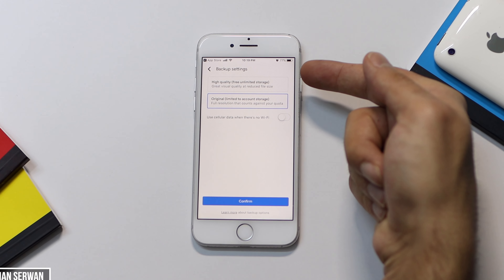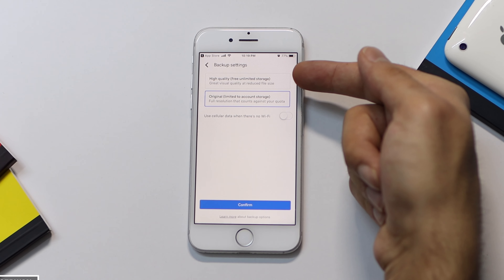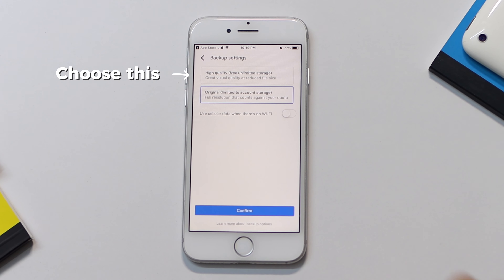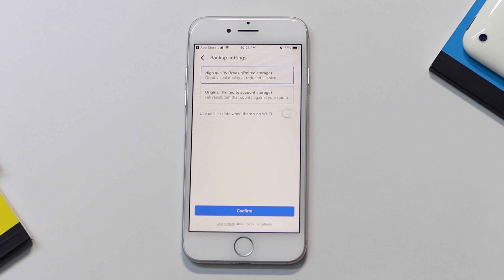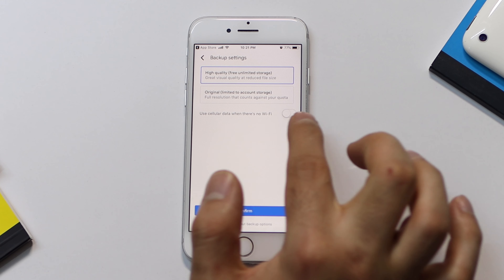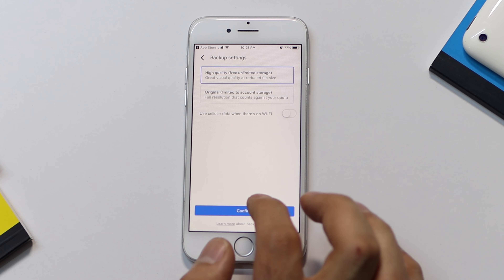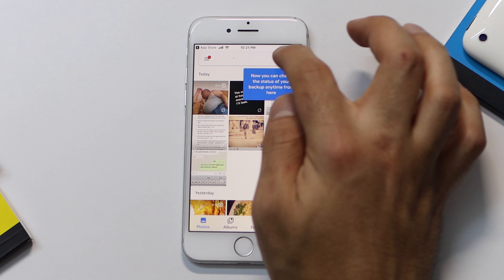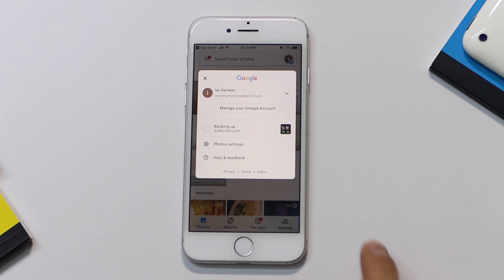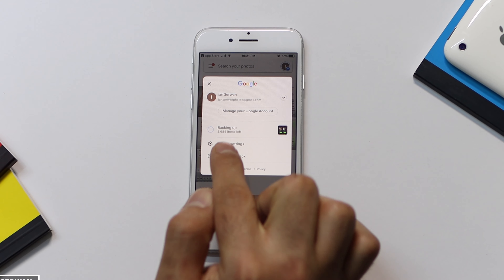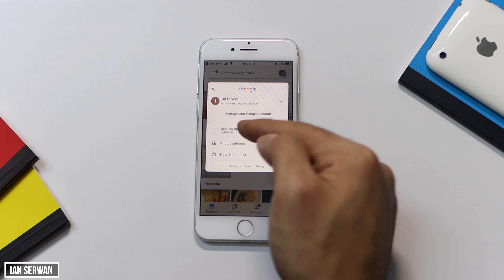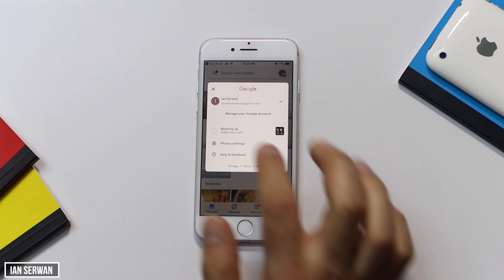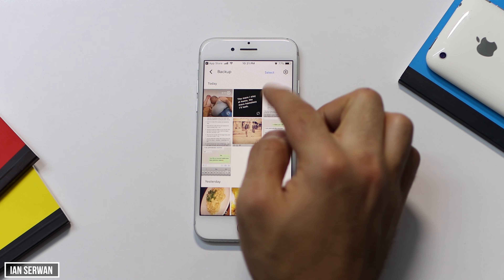In front of you there are two options: the first one is unlimited storage and the second one is limited storage. We're going to choose unlimited storage because that's the whole purpose of the video. After that, just leave that toggle off, tap on confirm, and you will see all your media — photos, videos — transferred into this app with unlimited storage. Stick till the end to see how it's done — it's very easy.